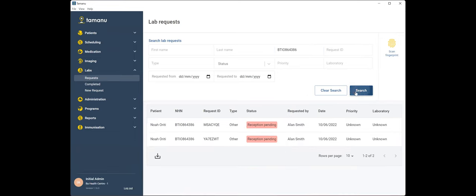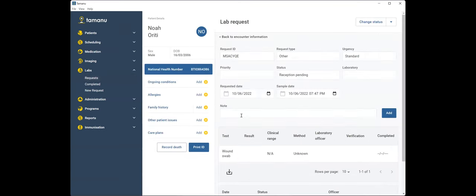So I've got a handy barcode scanner with me now. So hopefully you'll hear the beep and you'll see that that's automatically populated the unique patient ID in Tamanu. All I have to do is click search and that's bringing up the wound swab that I requested. I've just got two because I did a dummy run earlier on.